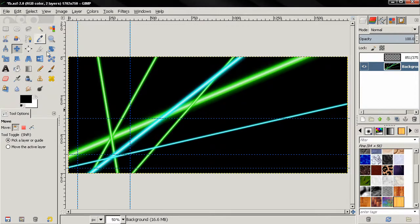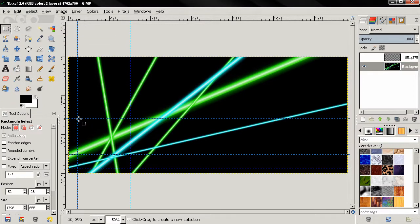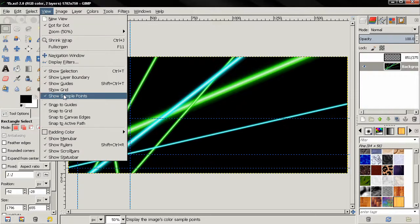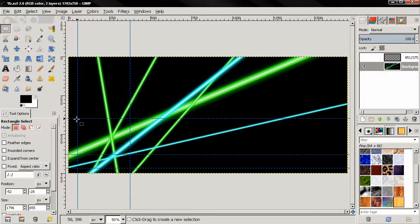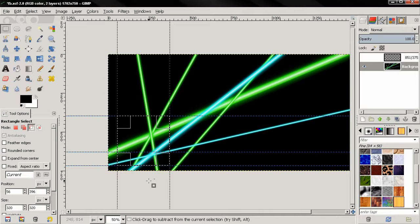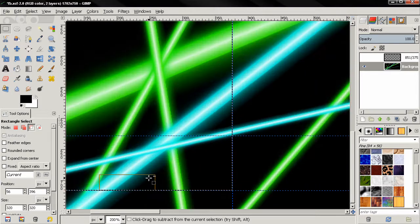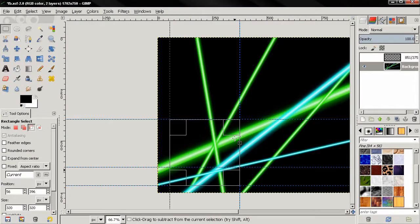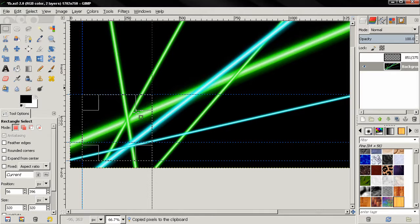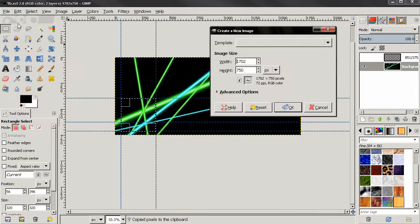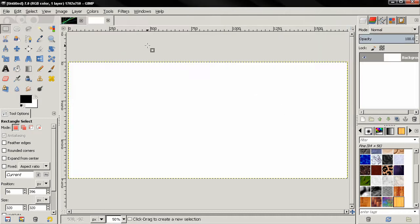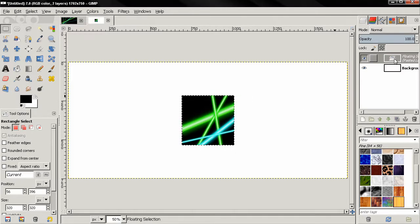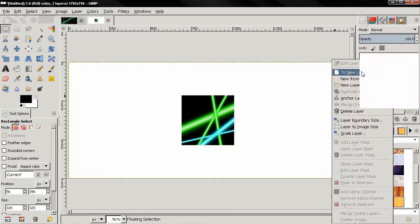Next, I'll grab this select tool. Make sure we are snapping to guides. Click here and drag like this. I'm going to zoom in to see if the selection is correct. Control C to copy. Go to File > New to create a new image — that image will open in another tab. Control V to paste here. Right-click and go to New Layer.